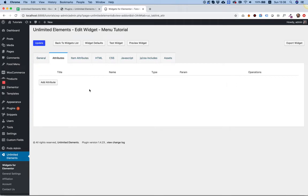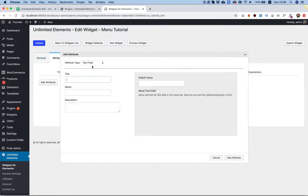This is a tutorial of the menu attribute field. To add a menu, a WordPress menu, to your widget, click Add Attribute.